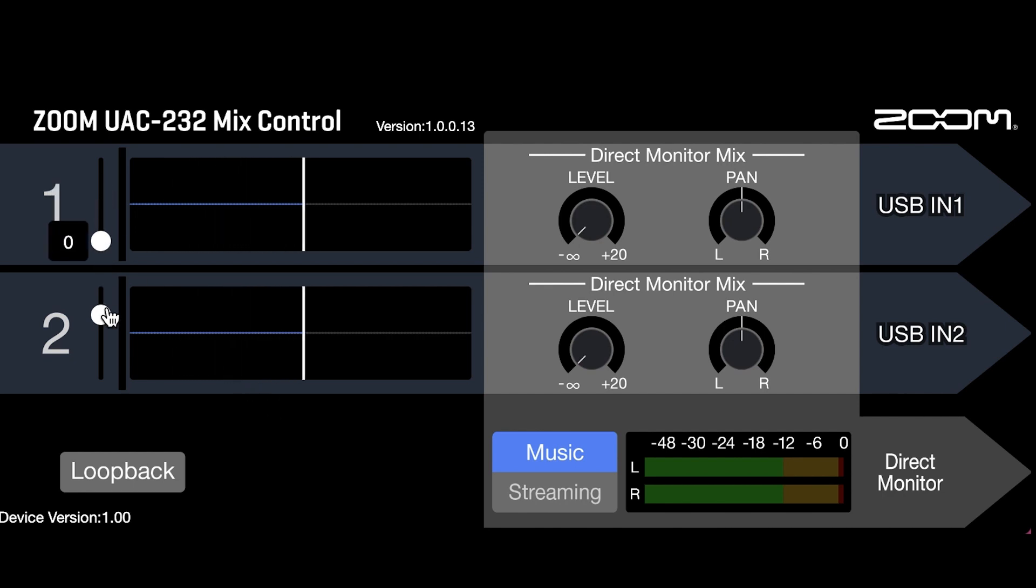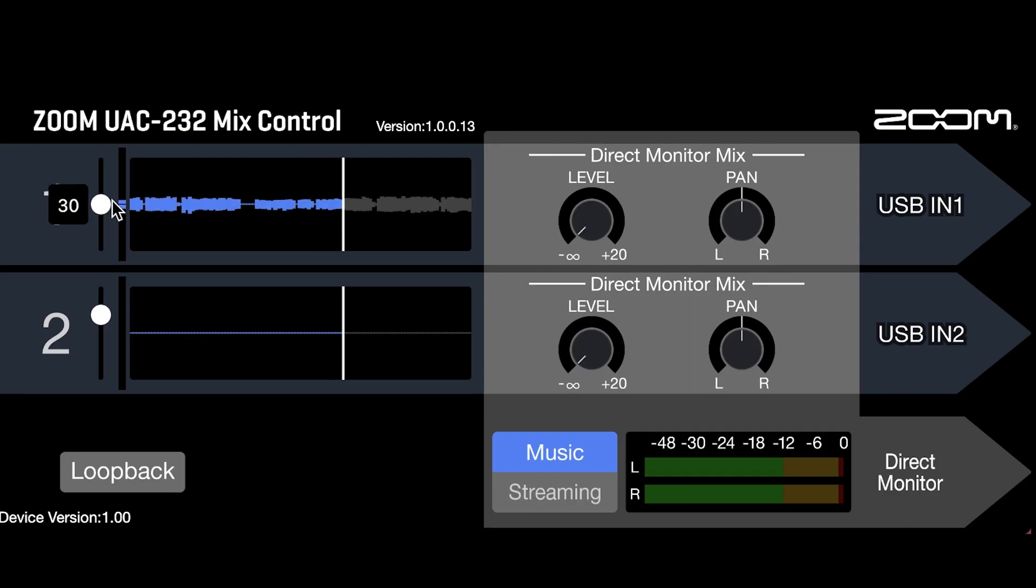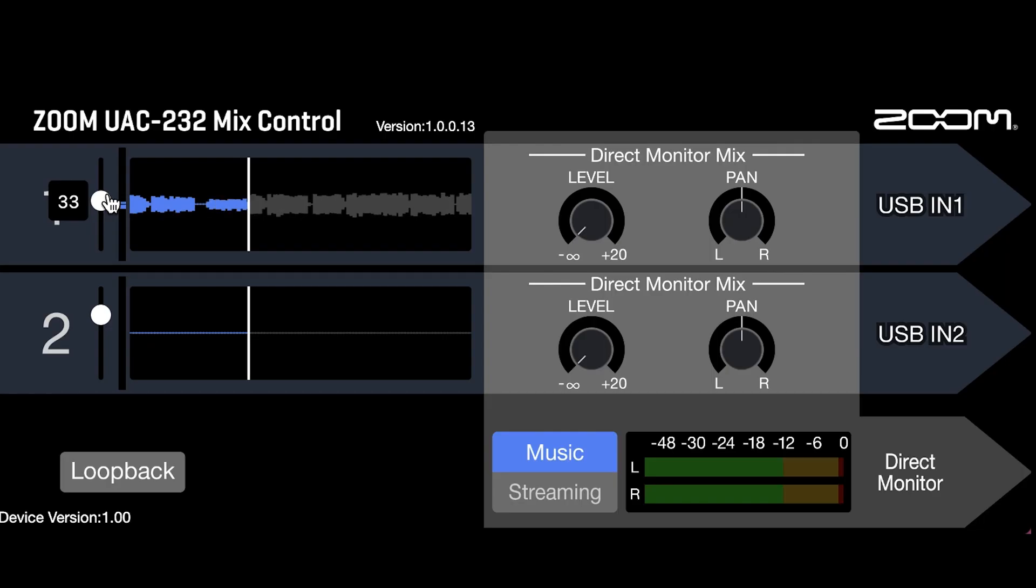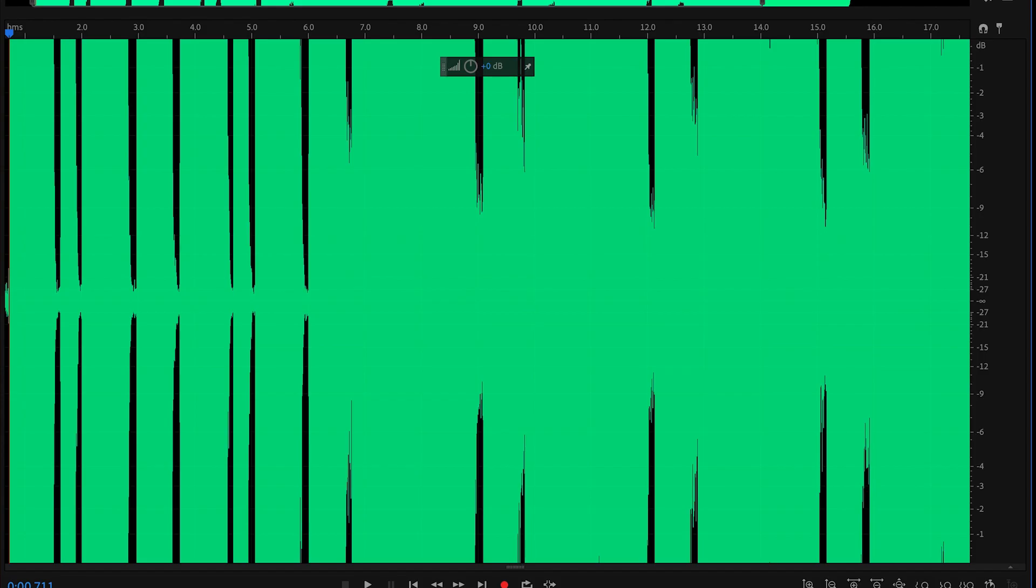The first recording is set to zero. Here there appears to be no audio. Our second file is set to 30, which appears to be normal. And the third is set to 60. That file looks clipped.